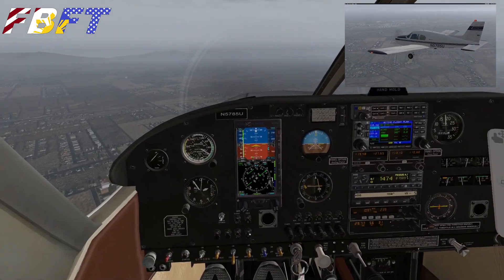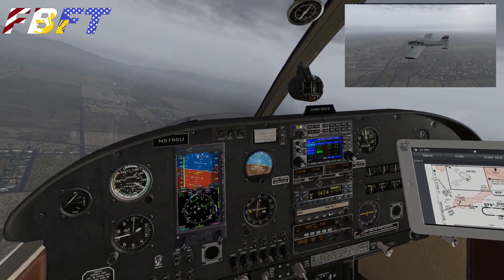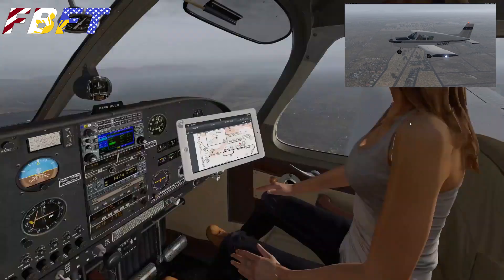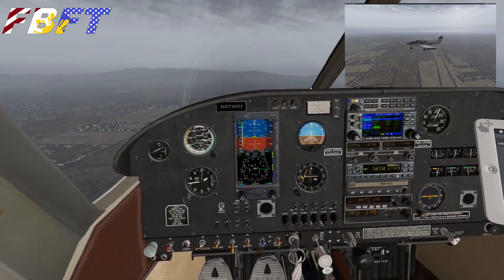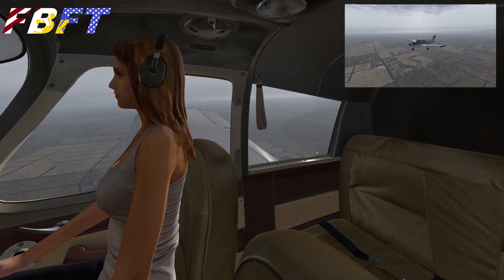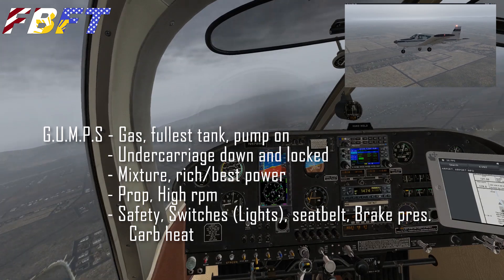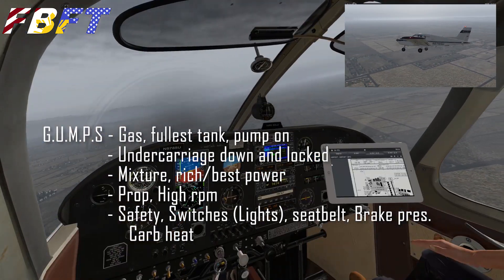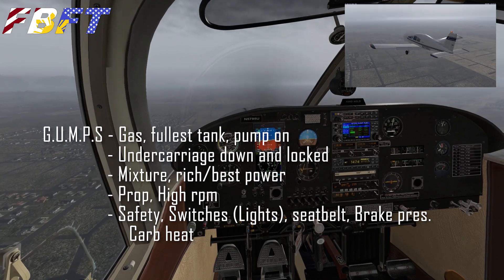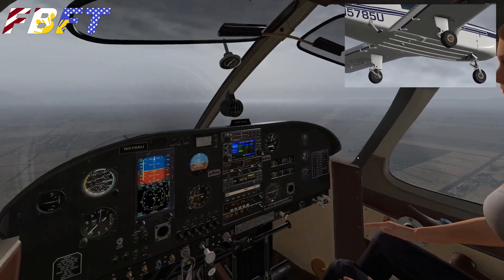We'll turn out here, get our downwind, and then resume normal speed on the final approach. We are losing the aircraft here, but according to the chart it was a right pattern. We're at about 1,700 feet, which was our minimum altitude. So we'll do our GUMPS checklist: gas to the fullest tank, fuel pump on, undercarriage down and locked — which doesn't apply here — mixture rich at best power, prop high RPM if needed, safety switches, lights, seat belts, brake pressure, and carb heat.